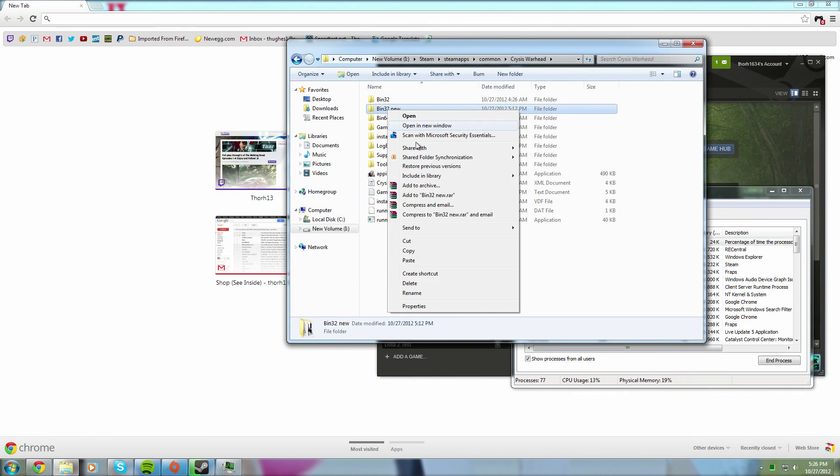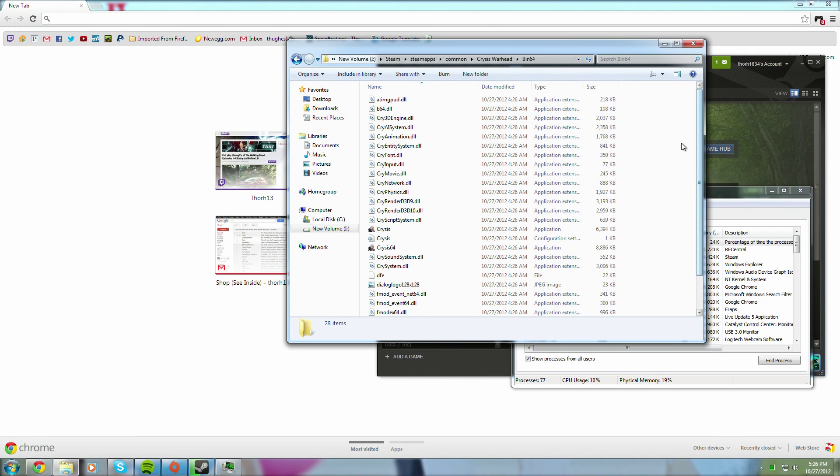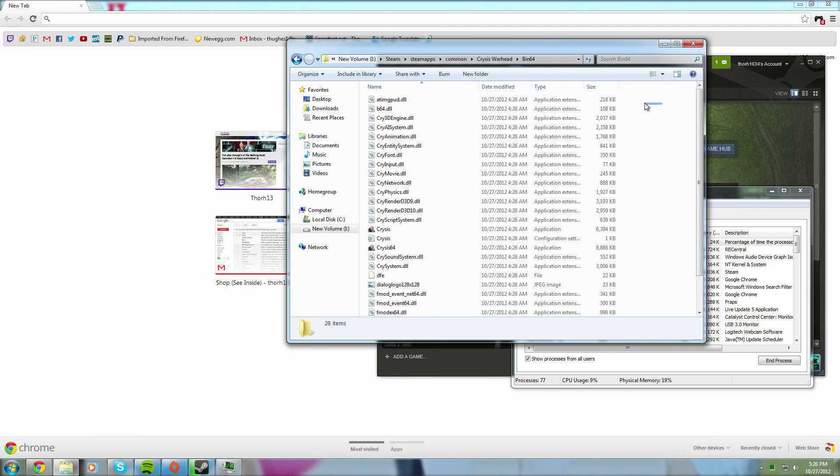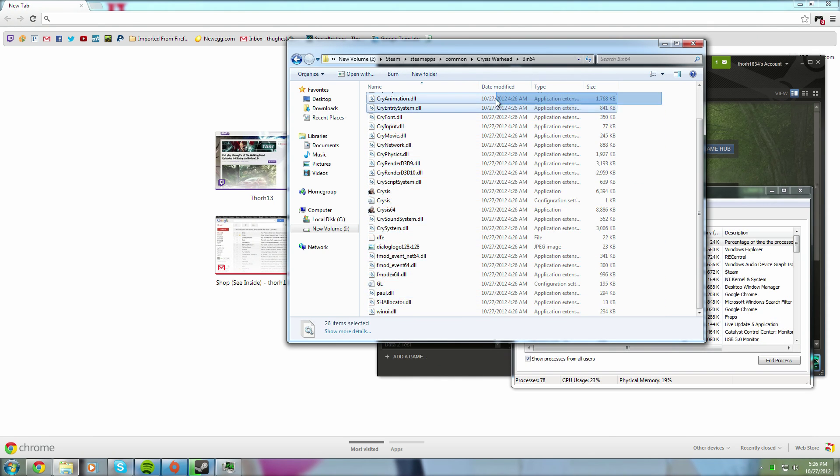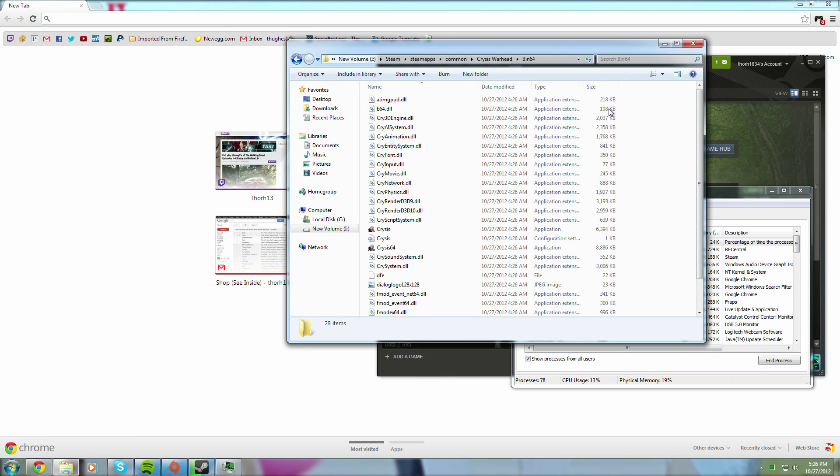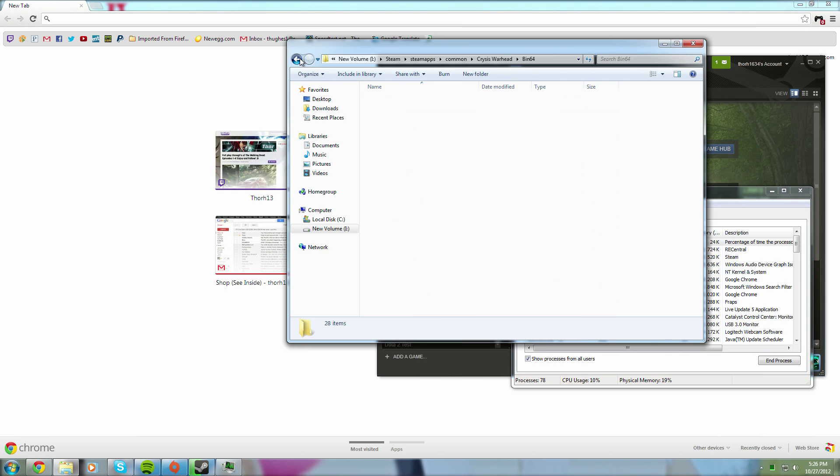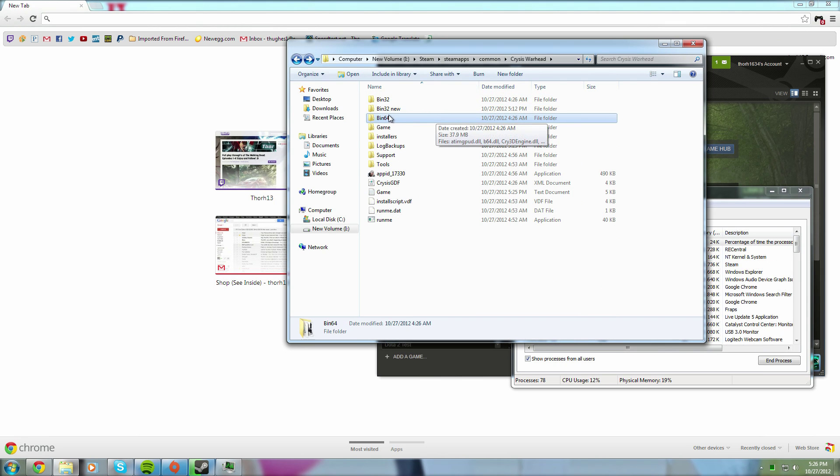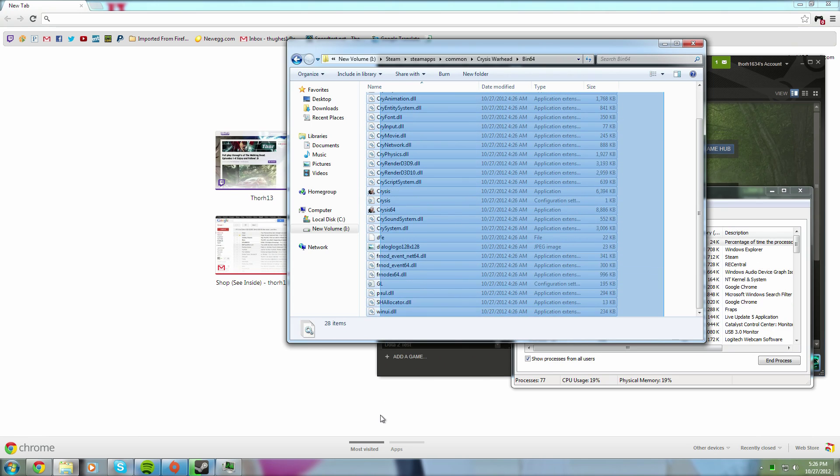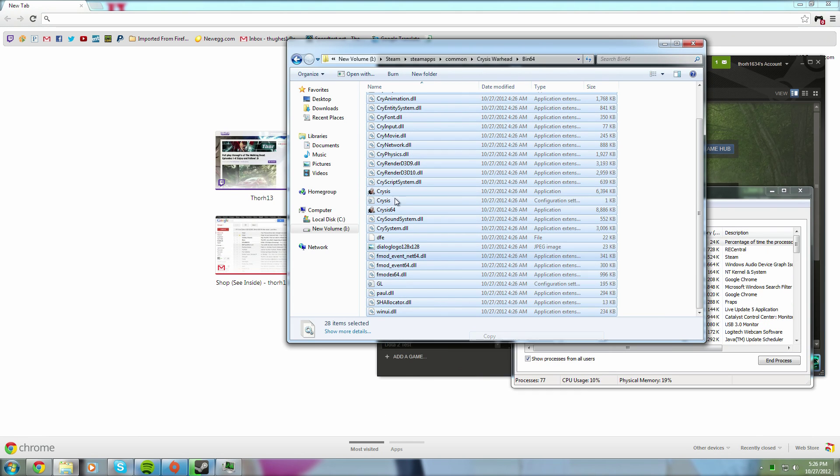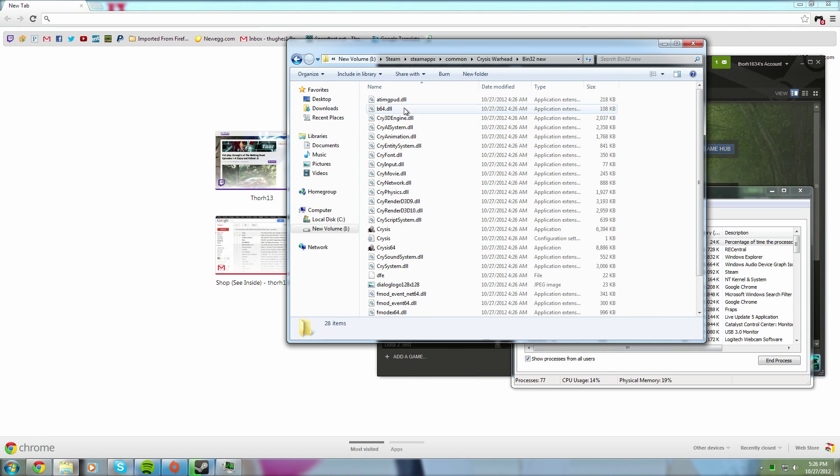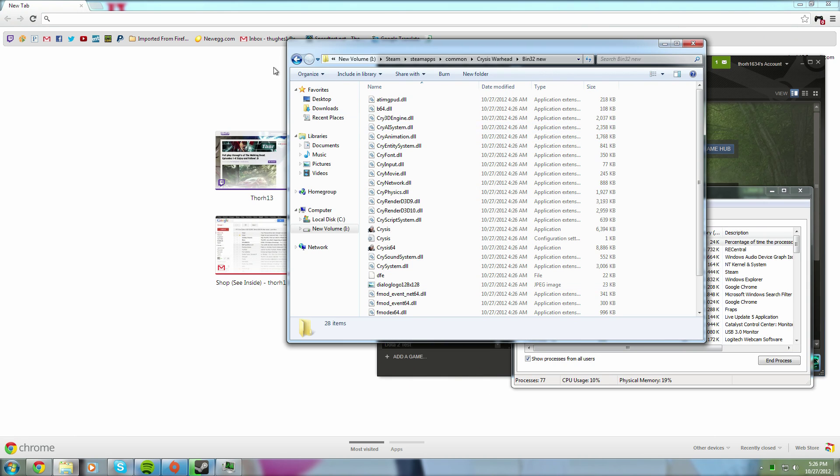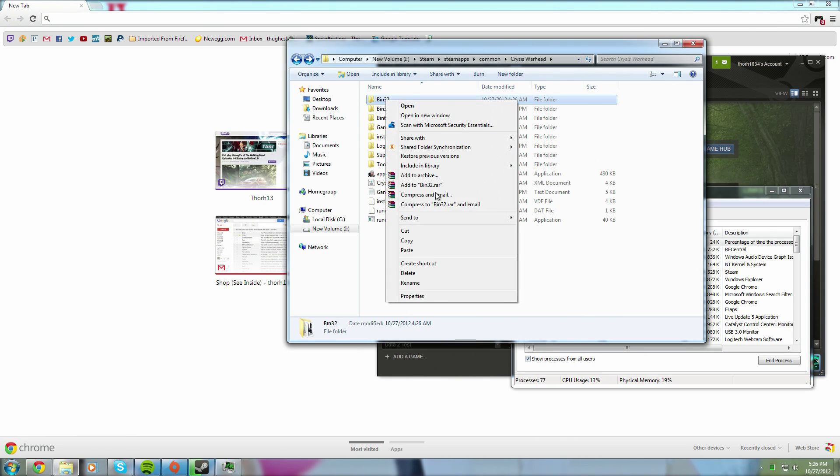But if you, basically what I did was, I took all the contents of the 64-bit. This is, of course, if you're running 64-bit, this is where you're running the problem. If you're running 64-bit Windows 7 or something like that, take everything that's in the 64-bit, copy and paste it into a new folder, which I already did.